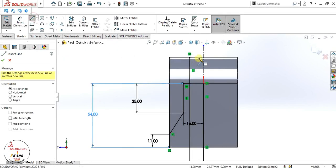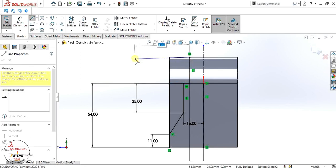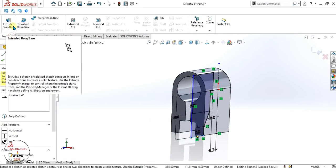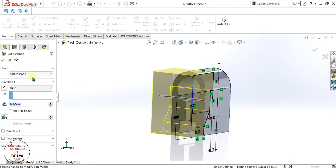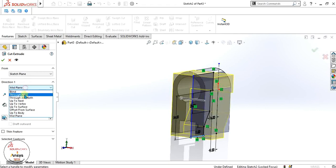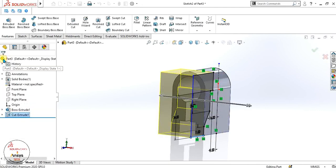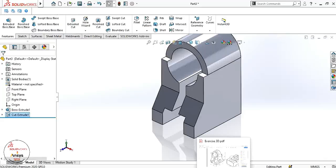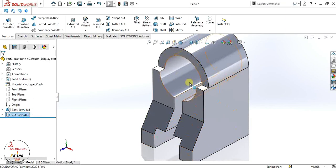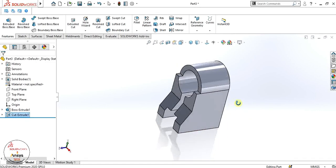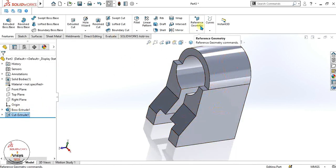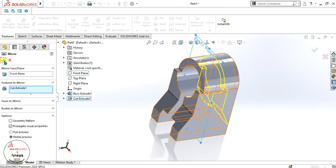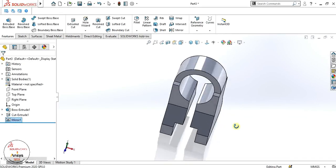Now we will close this contour and make it an extrude cut with mid plane or through all both. Click OK. You can see that one side is ready. Now we will simply mirror this feature to make the geometry on the other side. Select this cut, go to mirror command, and select the front plane. Click OK — our mirrored part is ready.